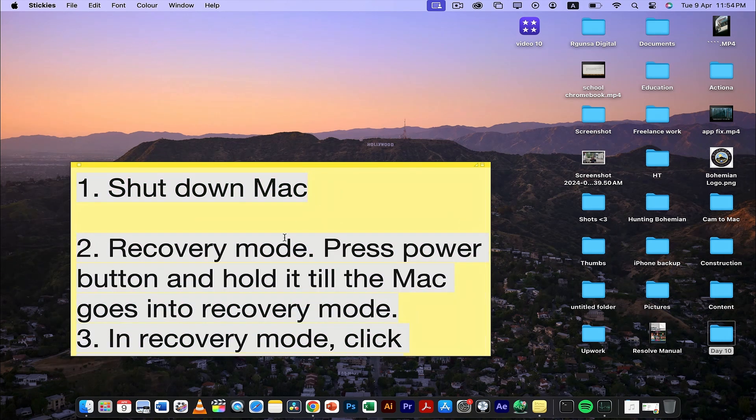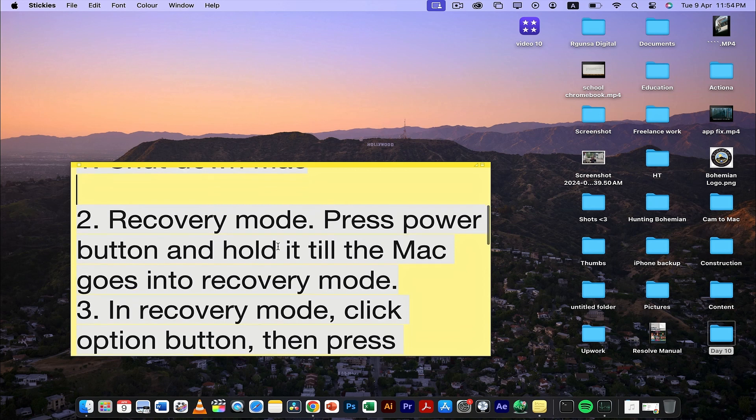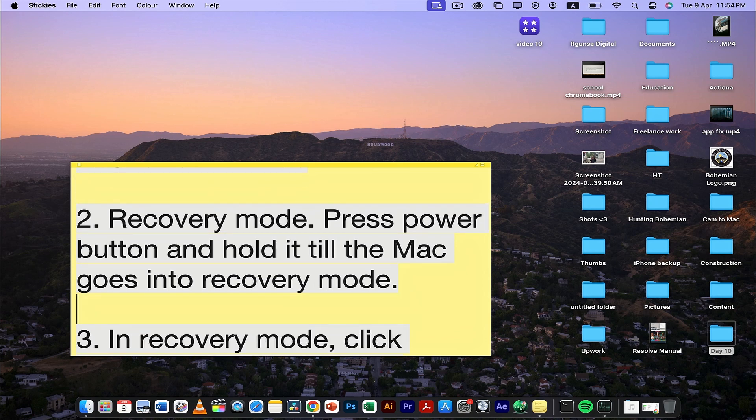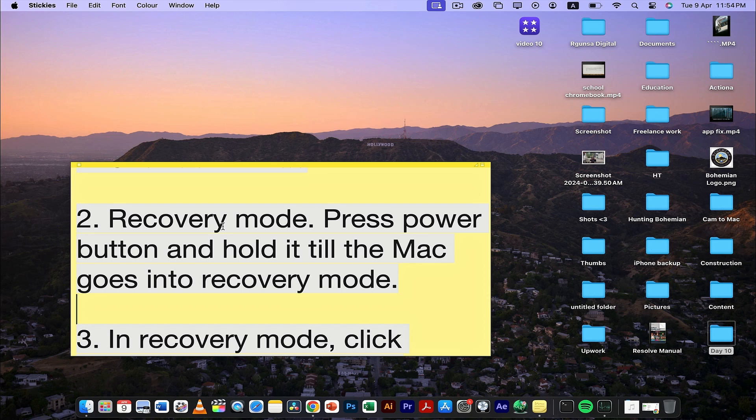After you shut down your Mac, you need to put it into recovery mode. Recovery mode is a mode through which you can make amendments to your Mac. To enter recovery mode, press and hold the power button until your Mac goes into recovery mode.